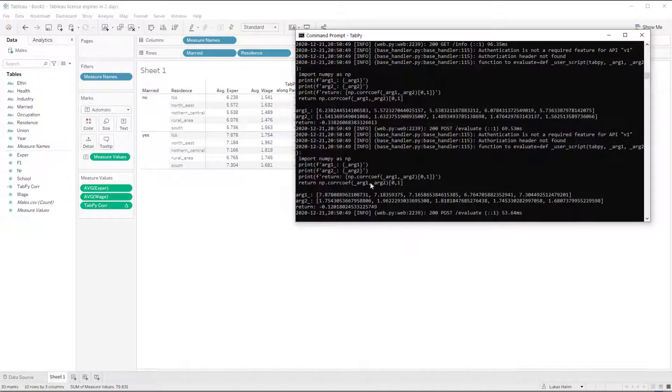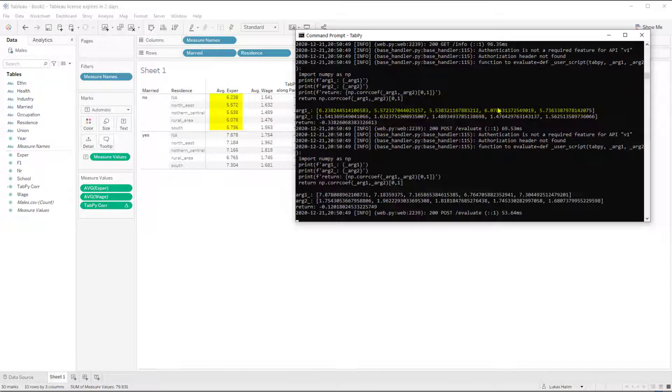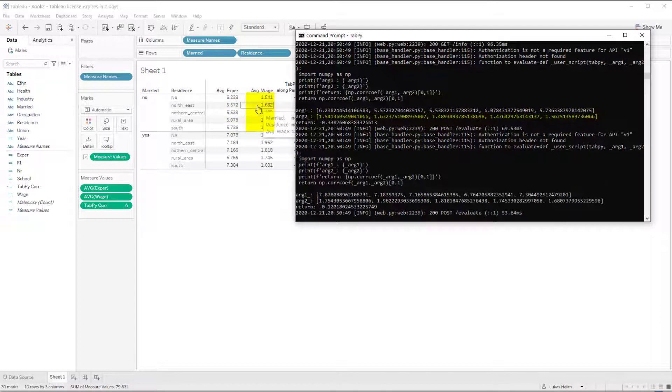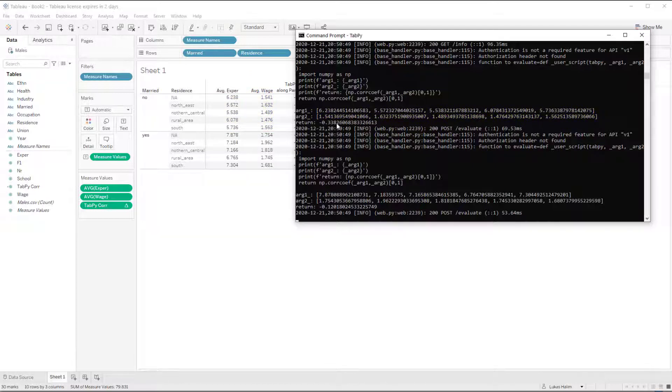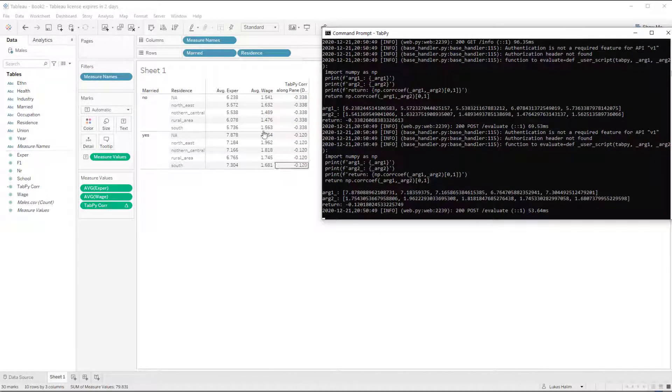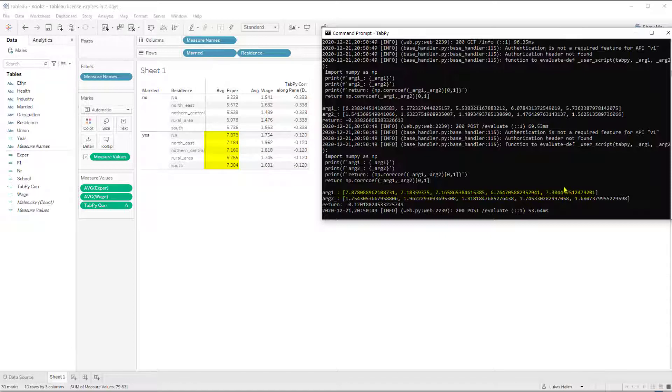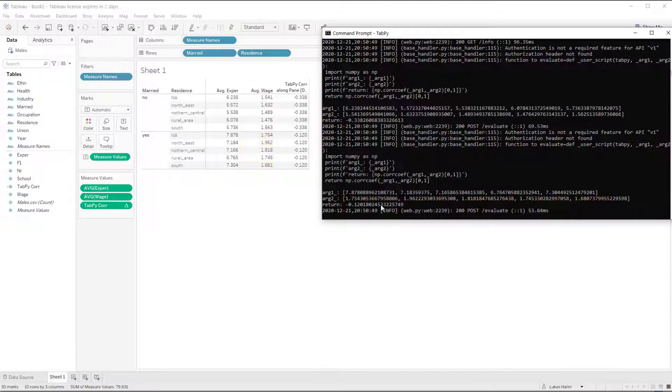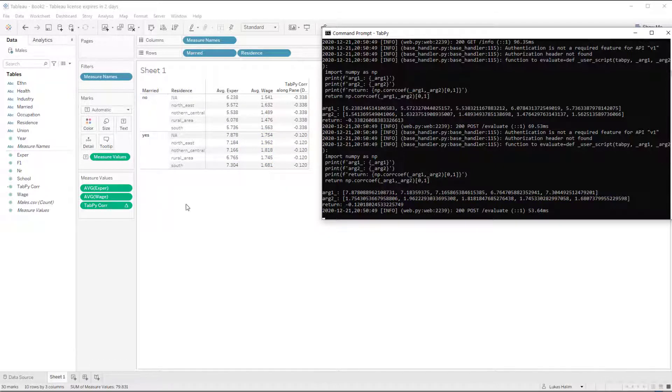And if I switch over to my command prompt, I can see that happening. Here, I'm doing one, two, three, four, five values related to these. And then a second list with one, two, three, four, five values that are here. And I get back that's negative 0.33. And then there's a second call that uses these five values as argument one and these five values as argument two. And we get a single correlation coefficient back for married equals yes.